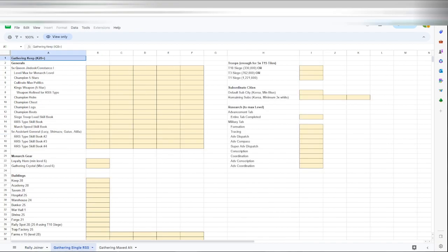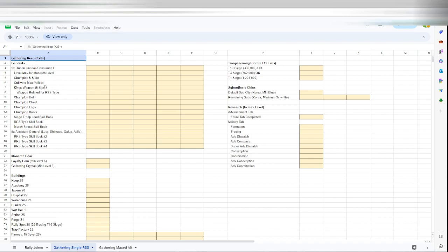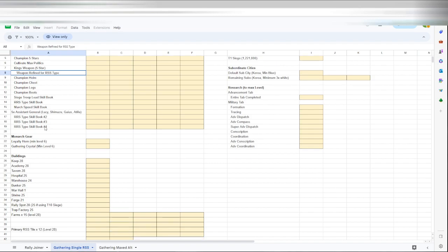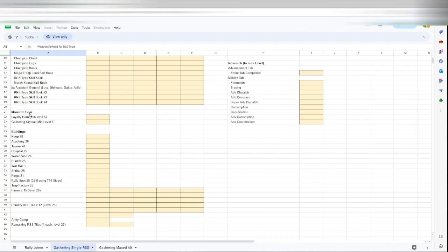There's a tab here for the single resource gathering. Kind of the same thing. Keep level 28 plus. You can put in, do you have your Gendiok? Do you have the levels, monarch levels maxed or the Gendiok Constants maxed out to your monarch level? Are they starred, cultivated? You know, king's weapon, is it starred, is it also refined? That's big. That adds a ton of gather speed. Some champion gear, siege load, you know, you can see. Your assist general, Lucy, or Shimazu if you're gathering food.